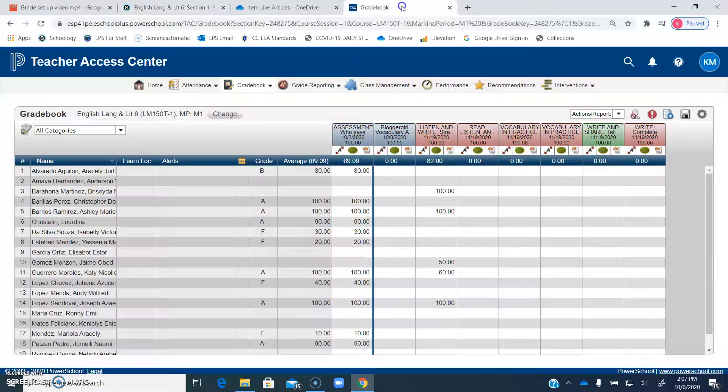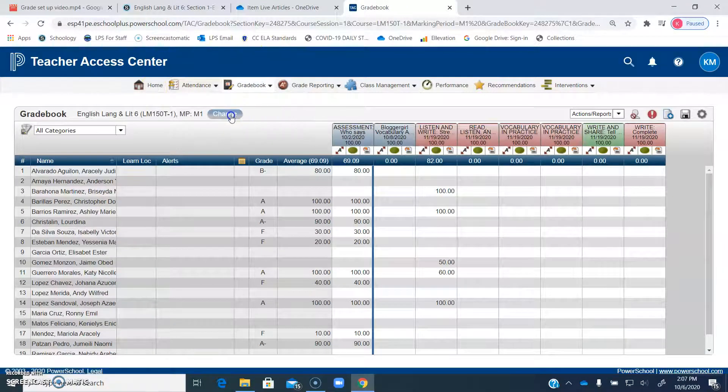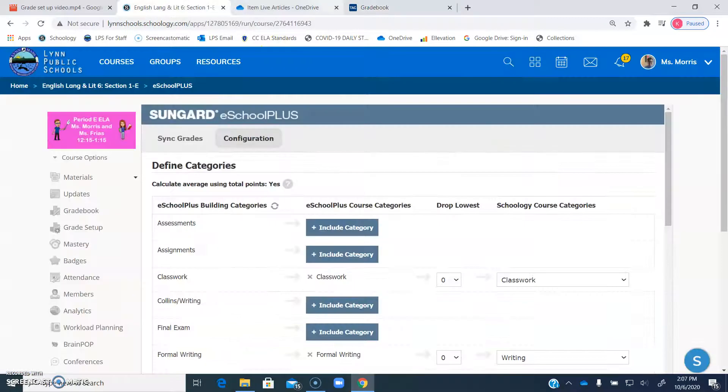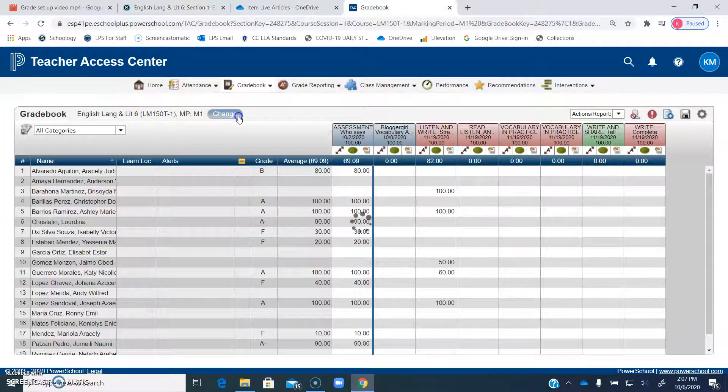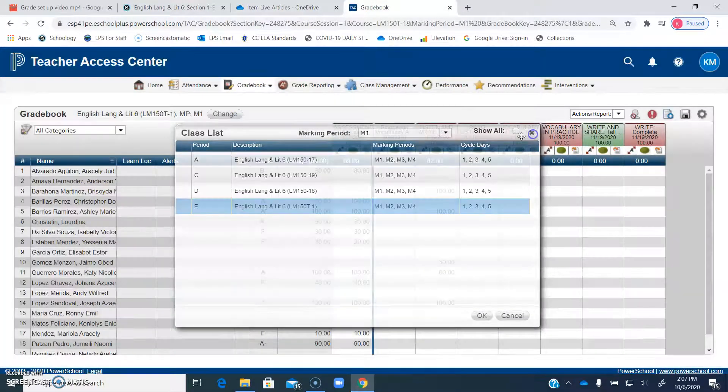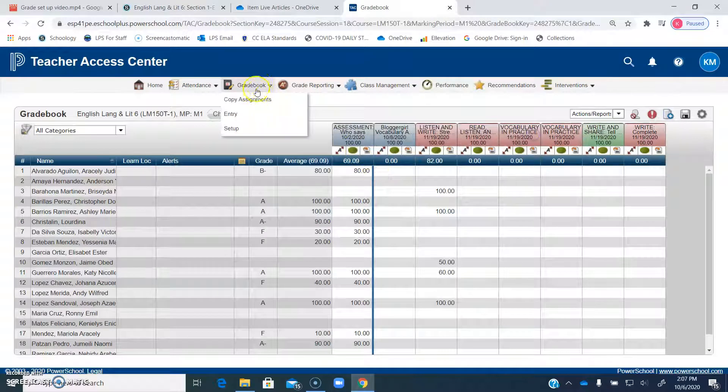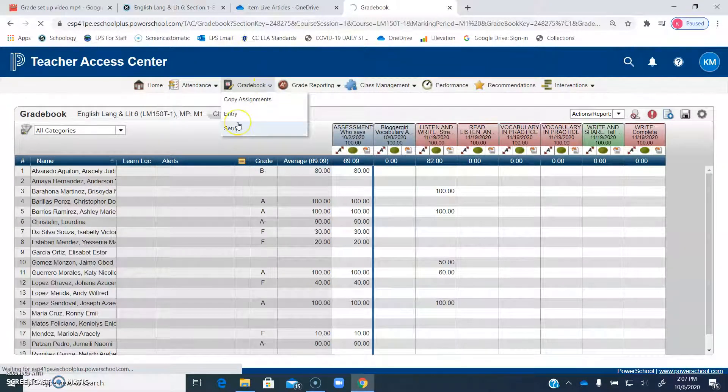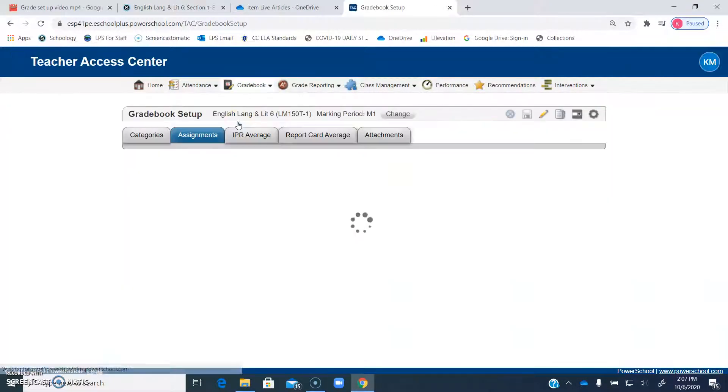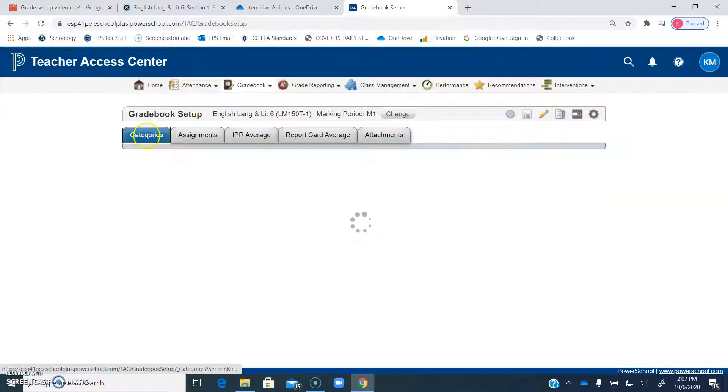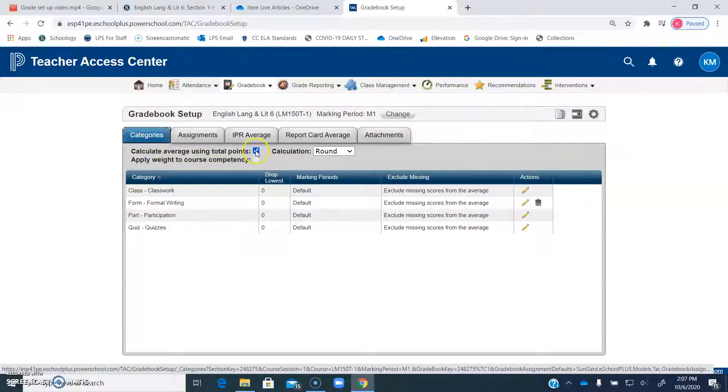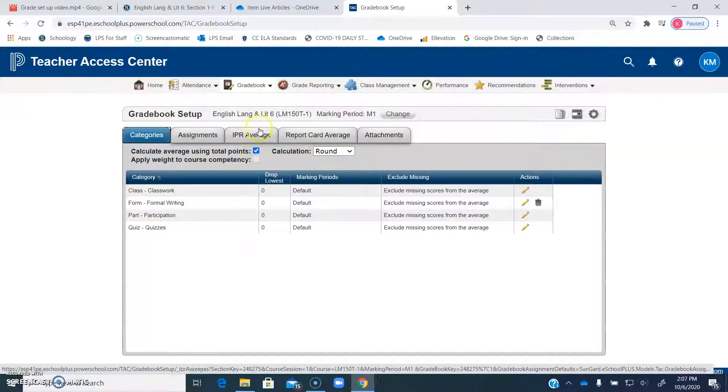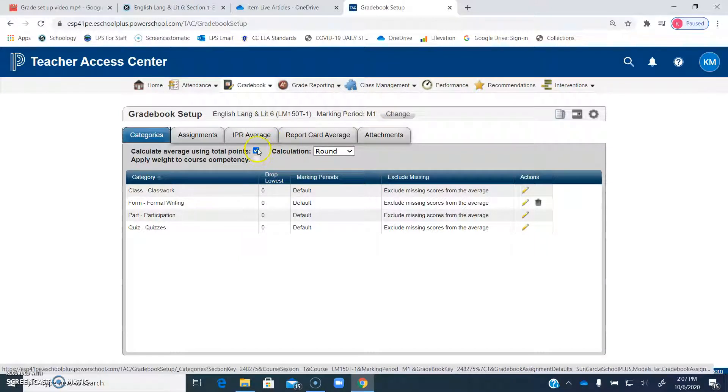When you go into TAC, what you need to do is go to whatever course it is. It has to be the same one. So this one will be E, which I'm already in. You're going to go to gradebook and setup. Then you're going to go to categories. And what you want to do is click this check mark right here, calculate average using total points. You want to go into every one of your classes in TAC and check this little checkbox before you do anything else.